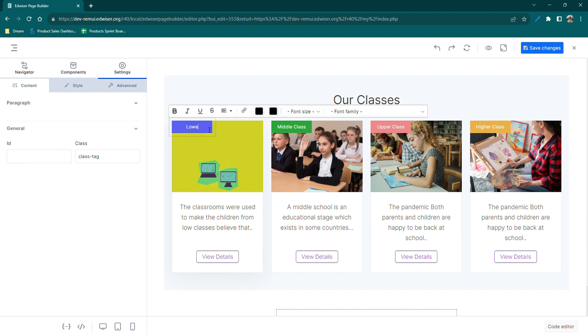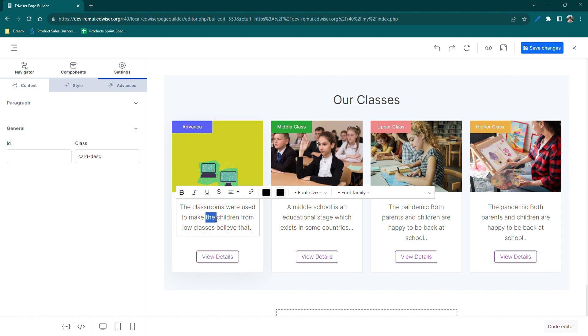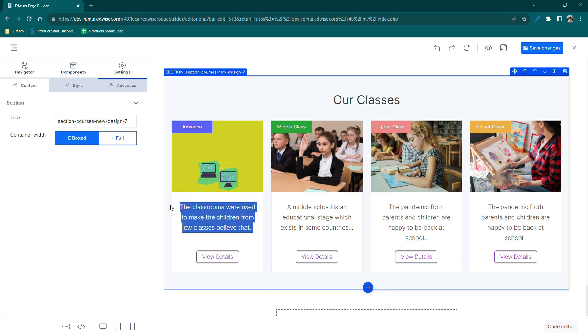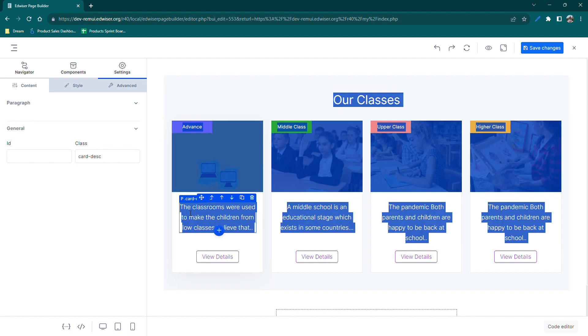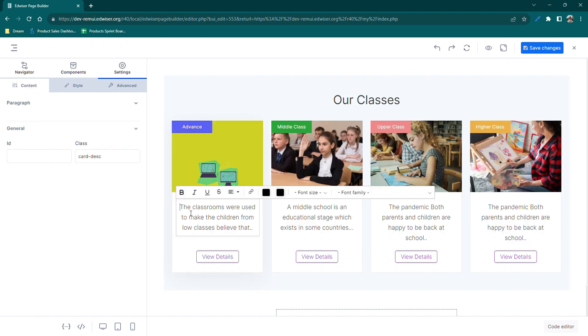Edit label. Let's edit the label text on the card by simply double-clicking on it to enable its editing. Similarly, let's update the card description and the button.